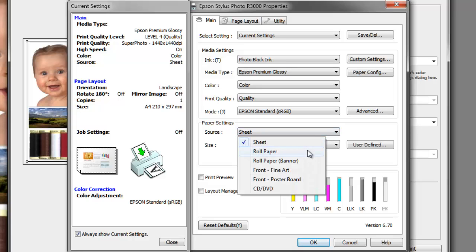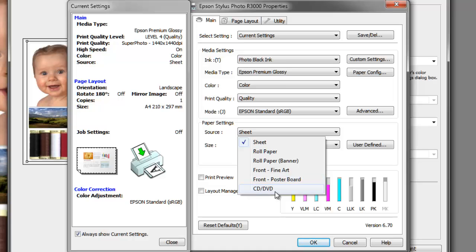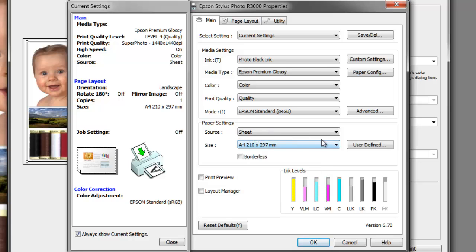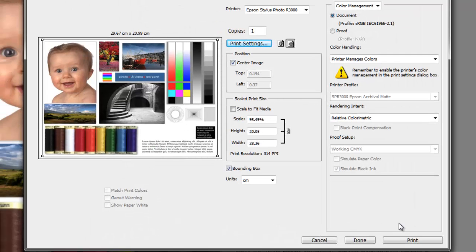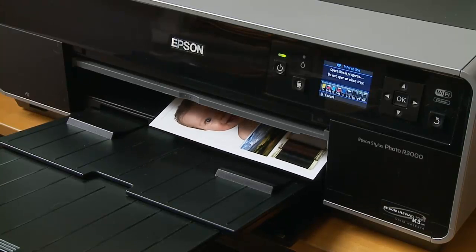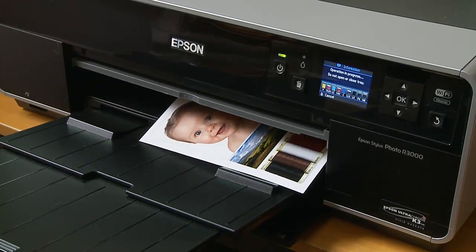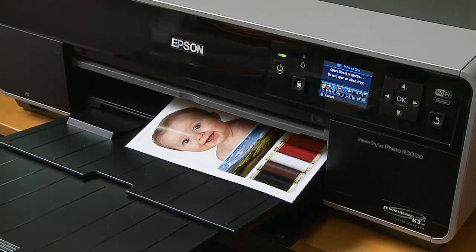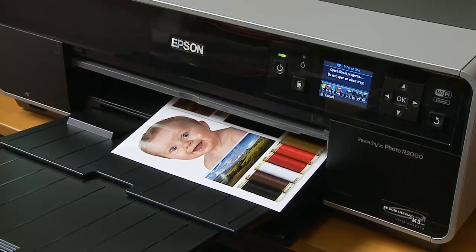The other options are roll paper or front for fine art media, mainly matte media, or front for poster board for thicker media, or CD/DVD printing for printable DVD discs. But we'll stay with the sheet one for the time being, and our size is A4. So we click OK and now we can just press the print button. For the vast majority of prints, a canned profile will do an excellent job.